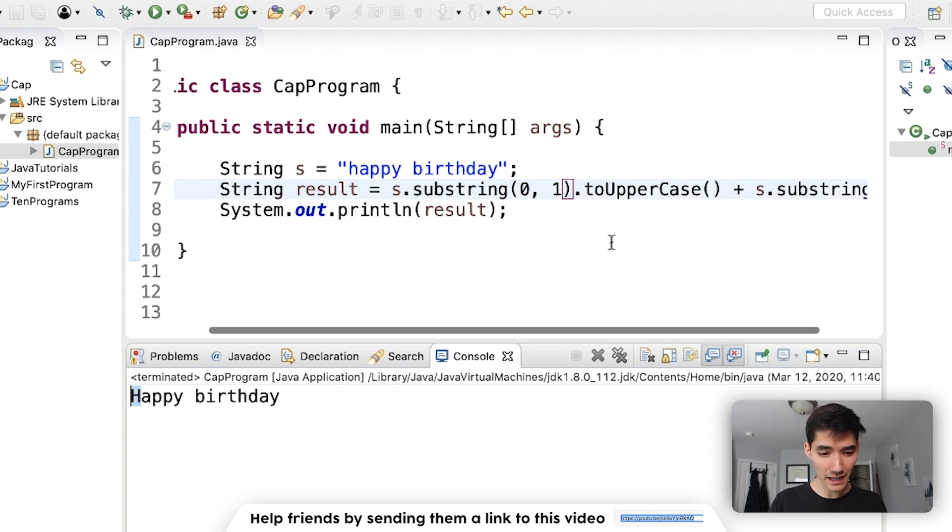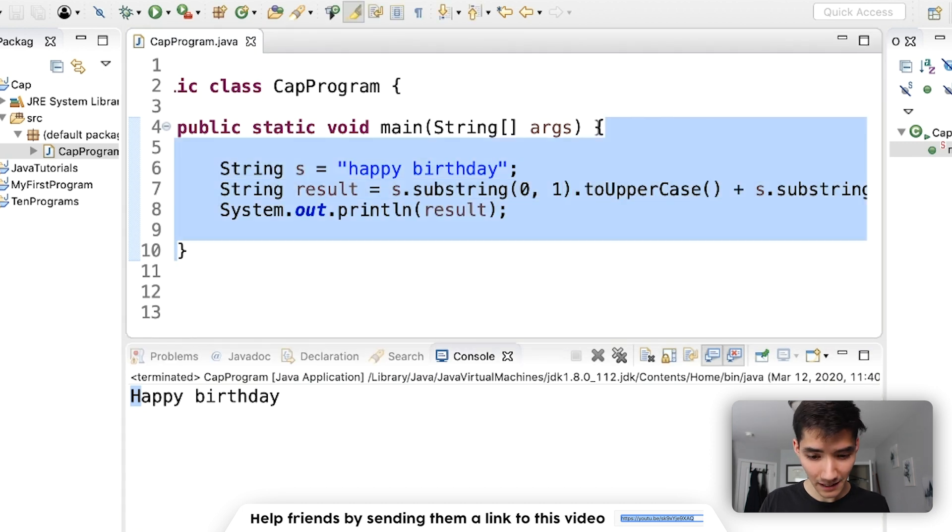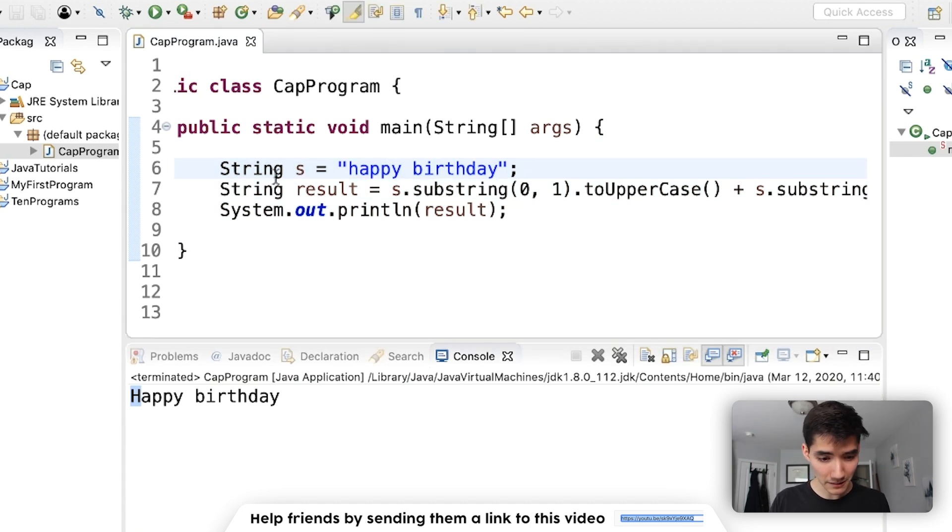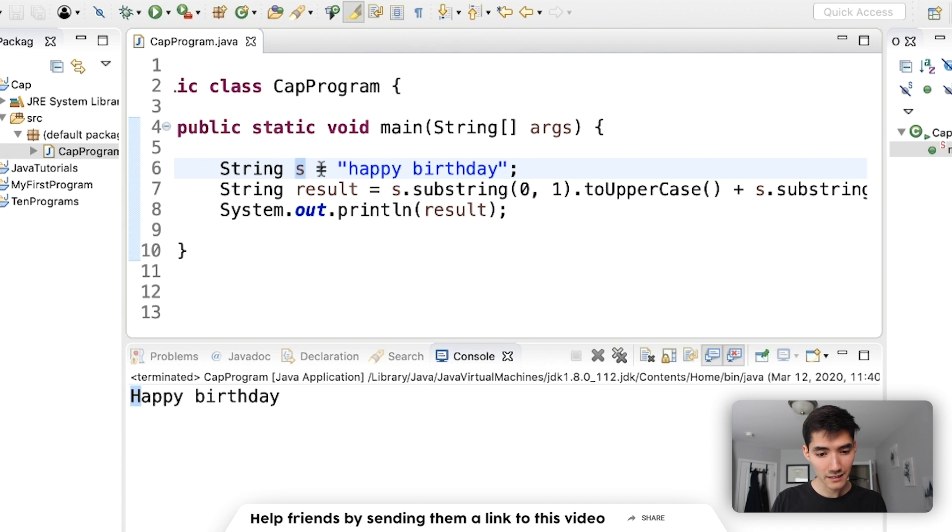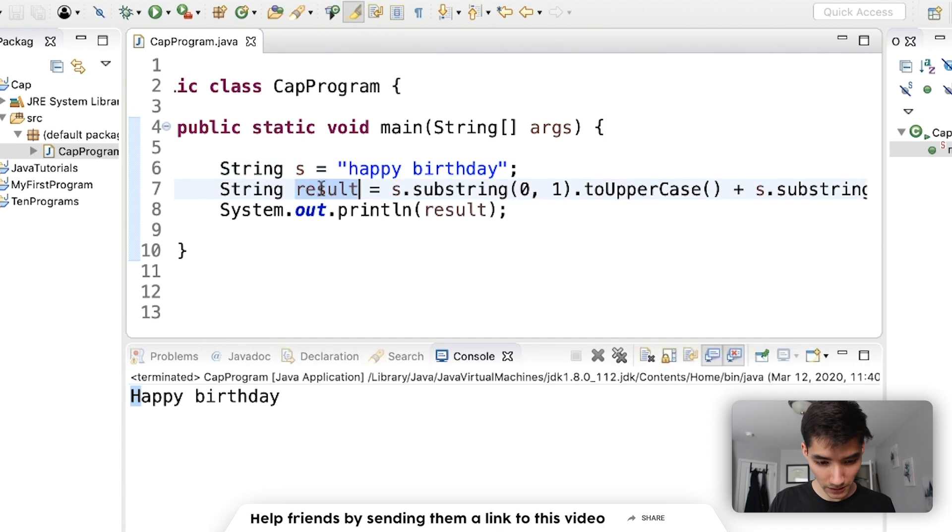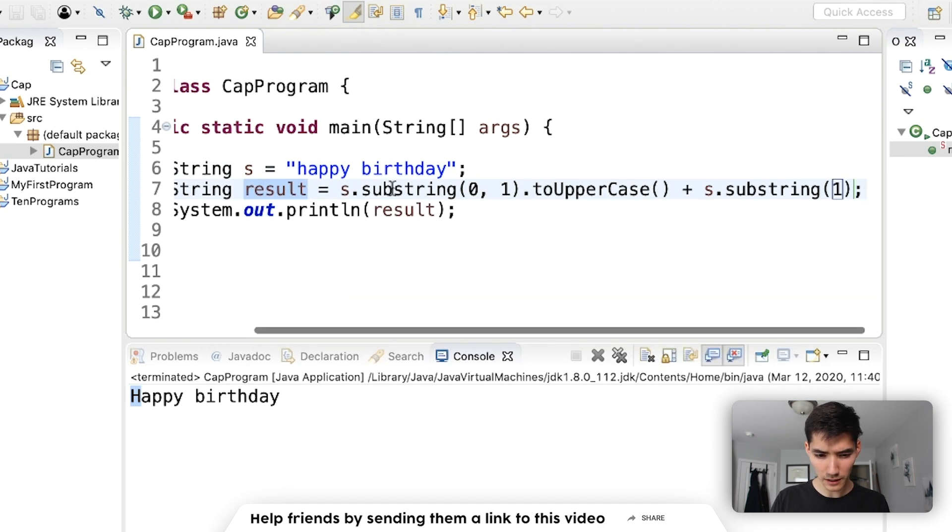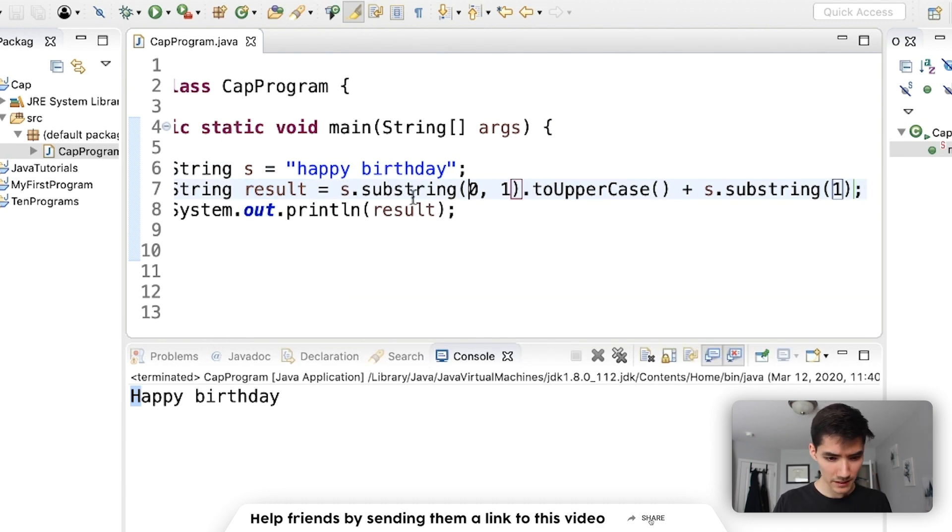Let's go through this one more time. When we click the green run button, we run code inside of the main method. The first thing we see is a string variable called s that's equal to happy birthday. We create another string variable called results that is equal to a few results of a few methods.